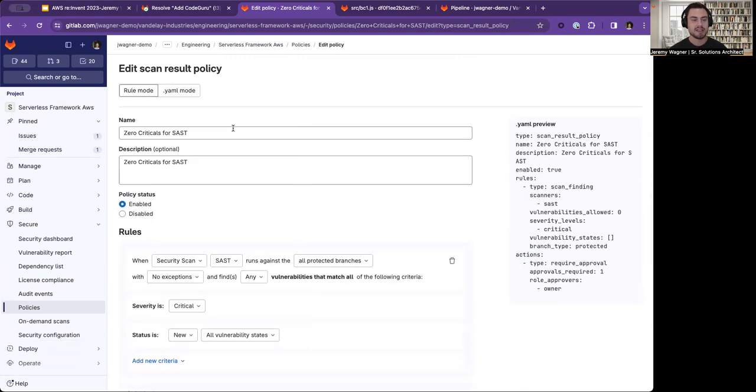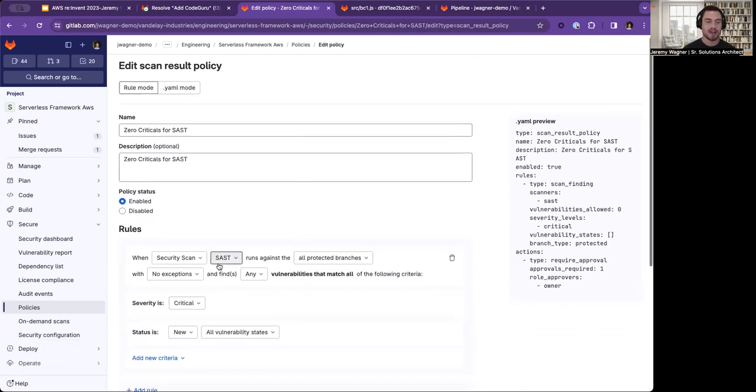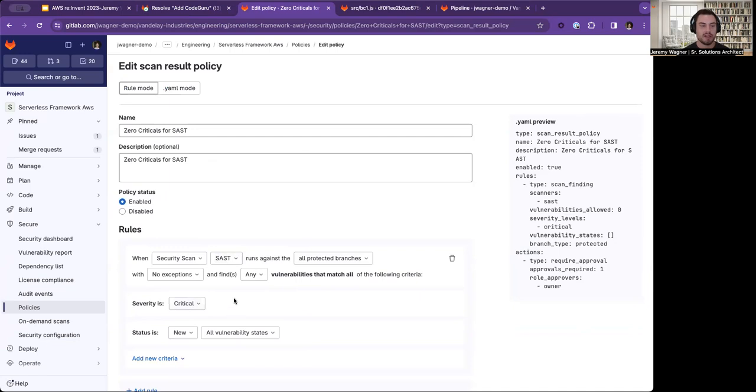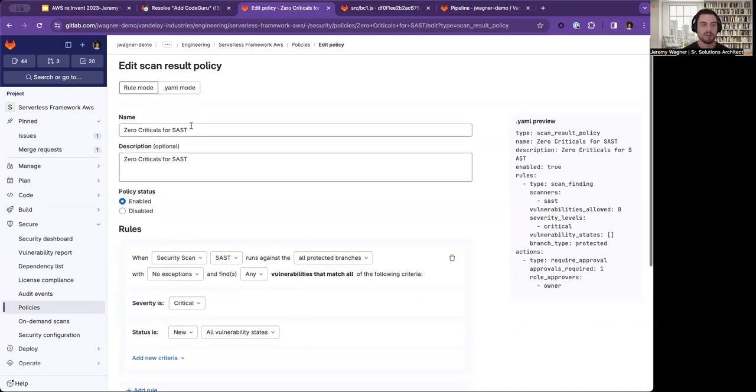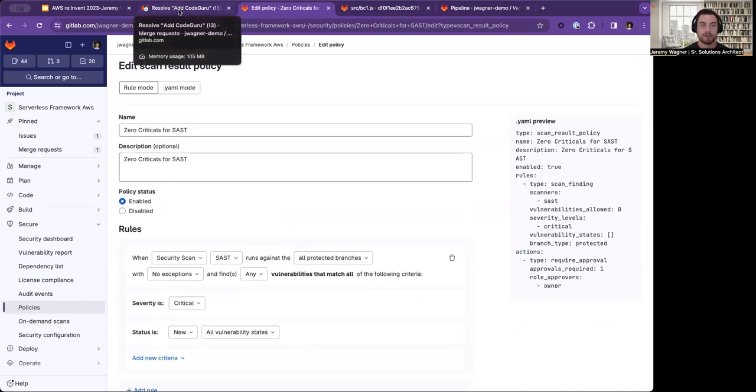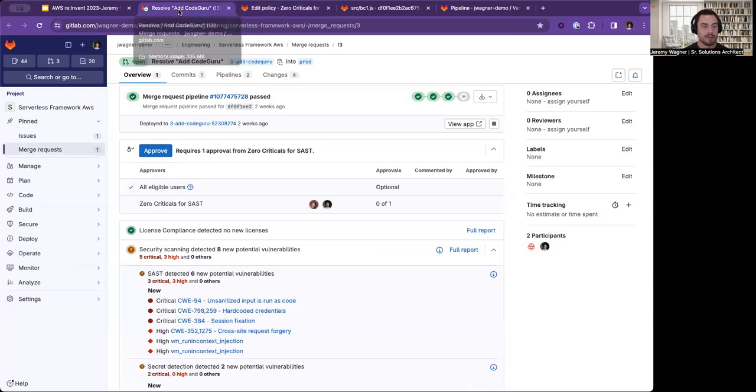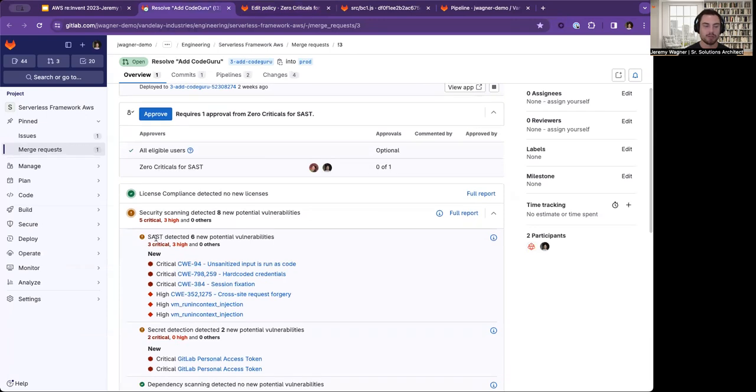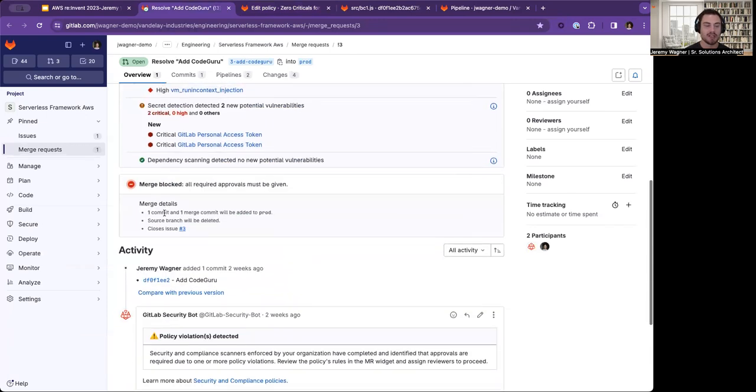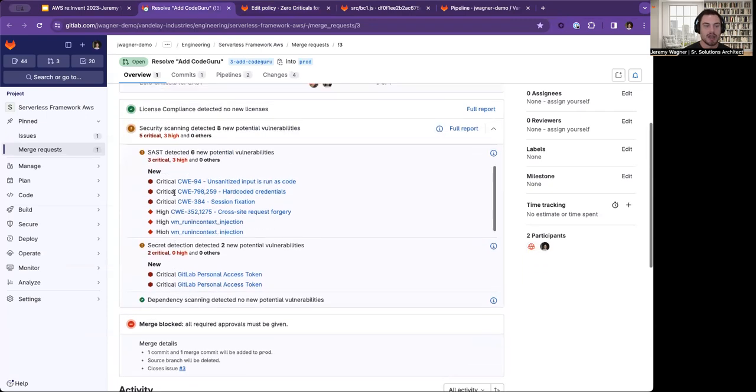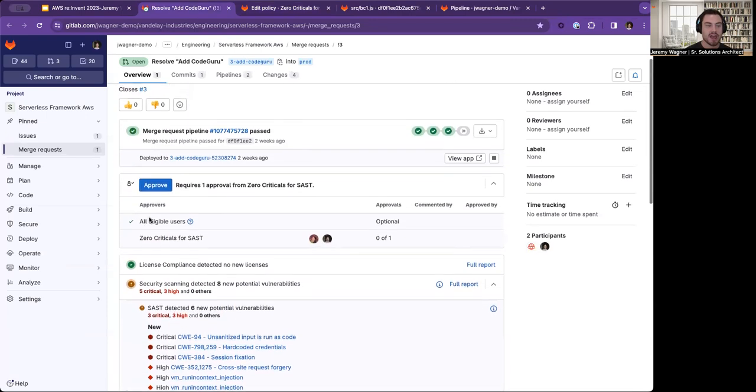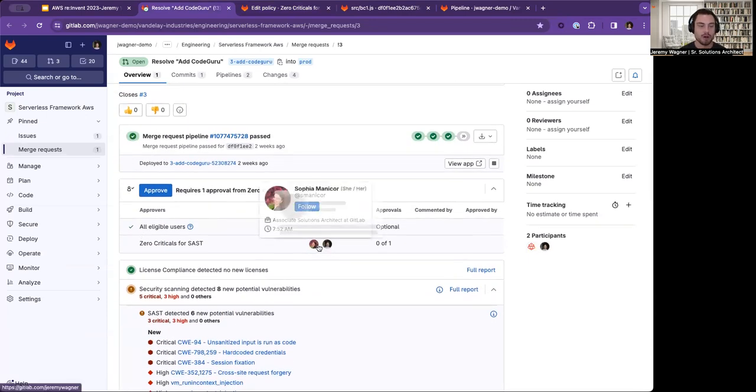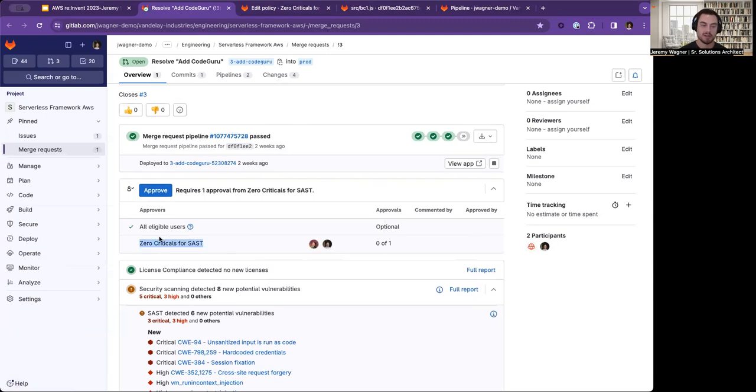Tying this back here, we've got when SAST finds any critical vulnerability, we're going to require approval from an owner. If I go back here to my merge request, you can see that we have three critical SAST vulnerabilities. And so this merge request is blocked, and we have an approval required from an owner of this project because of this policy, zero criticals for SAST.